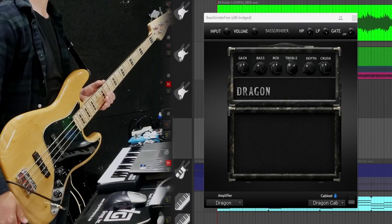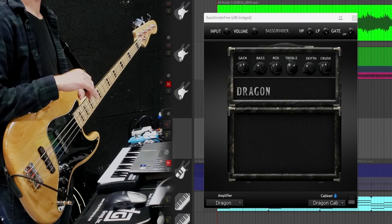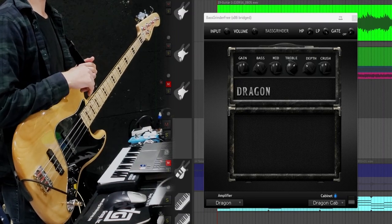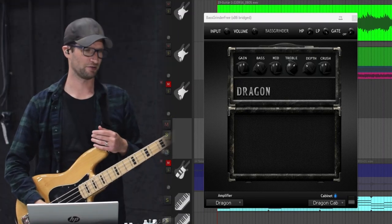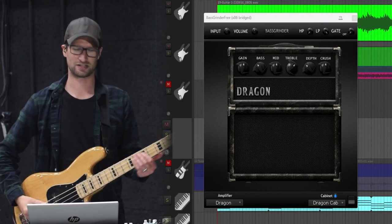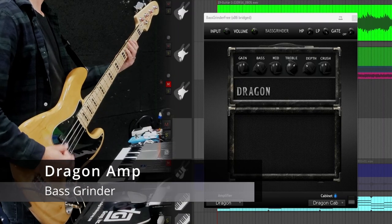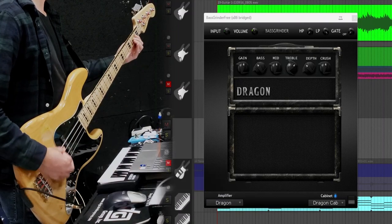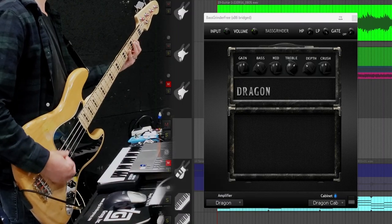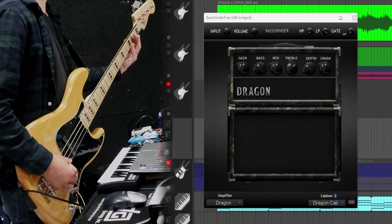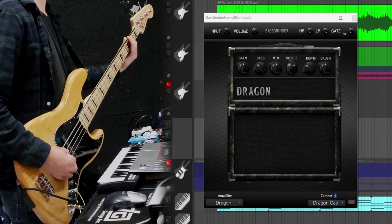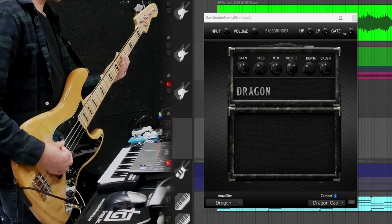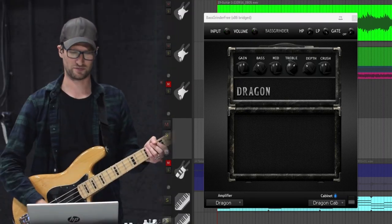Using my Squire Vintage 70s jazz bass with really old strings, going right into my Behringer UMC 22 USB 2.0 audio interface, going right into my laptop through the Bass Grinder. Here's what it sounds like straight out of the box. [demonstration] That's with a pick. Here's with fingers. [demonstration]